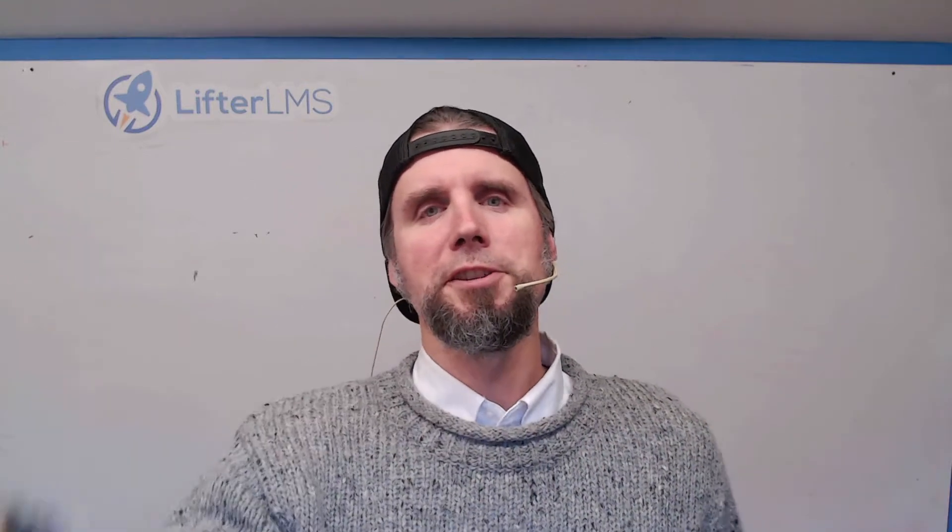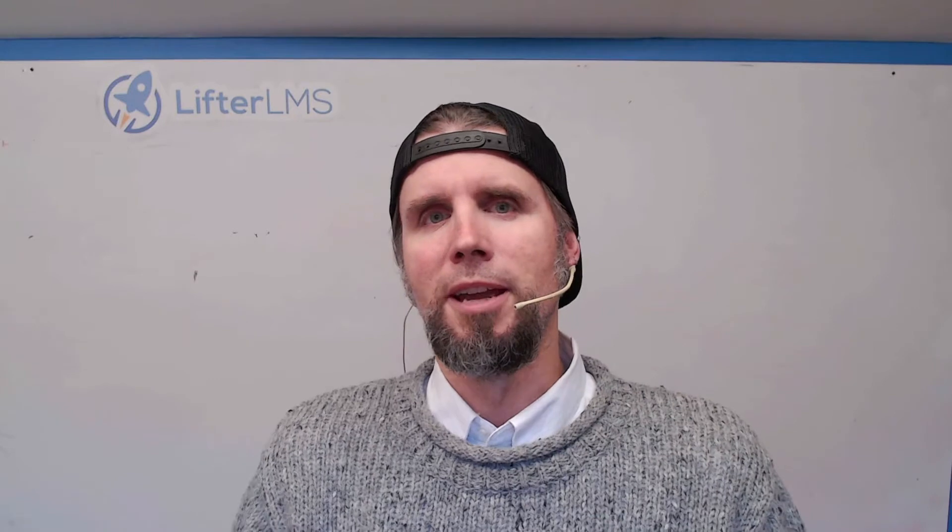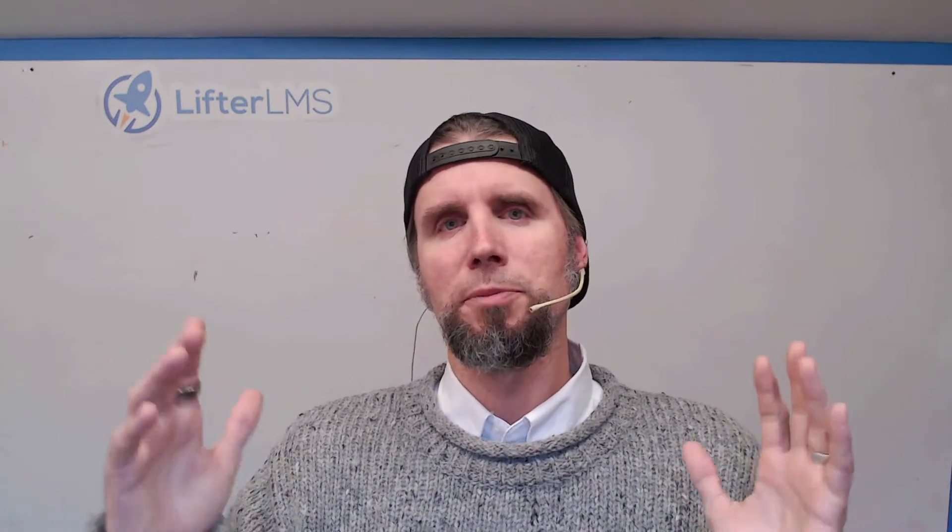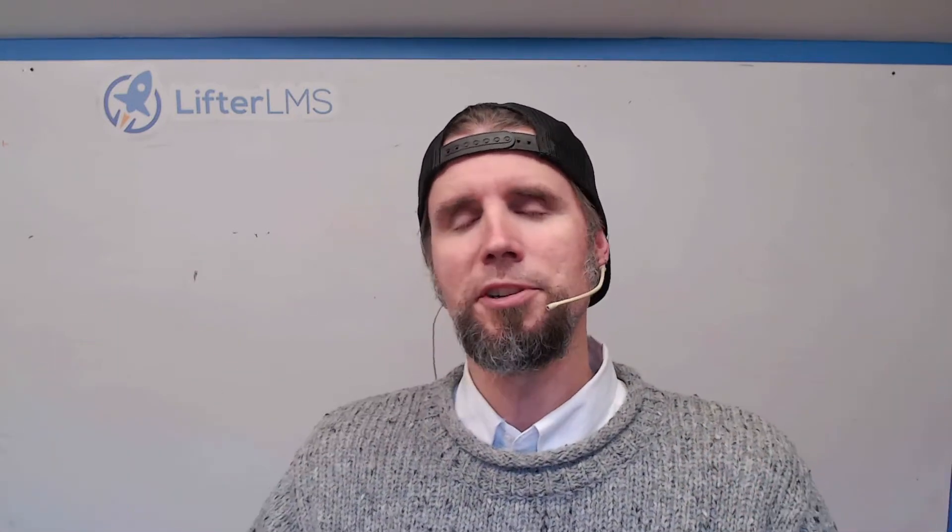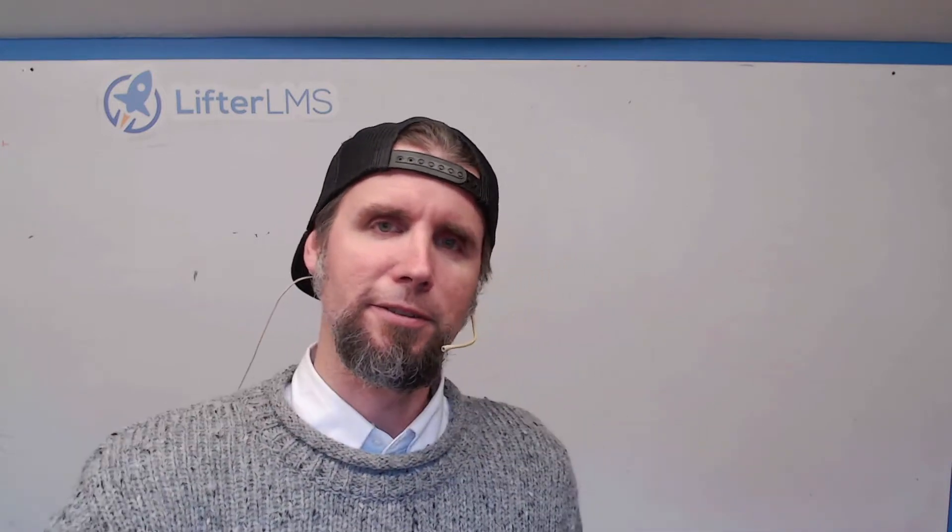What's going on? In this tutorial, we're going to look at the incredible BuddyBoss theme and pairing it with the most powerful learning management system and membership plugin for WordPress called LifterLMS.